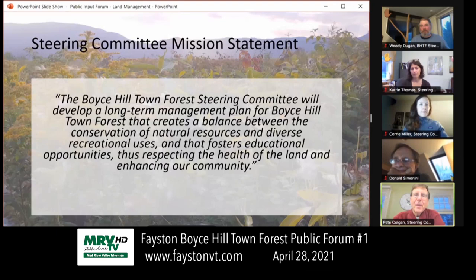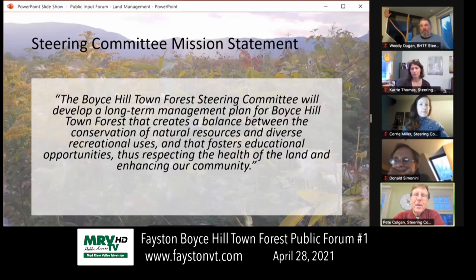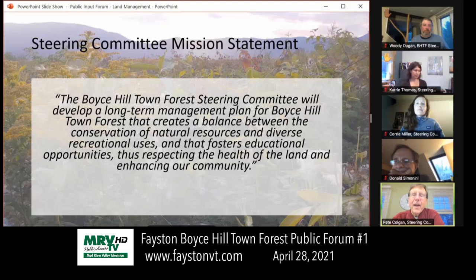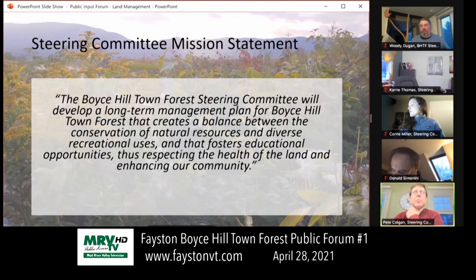This is our mission statement — I'm just going to read it. The Boyce Hill Town Forest Steering Committee will develop a long-term management plan for Boyce Hill Town Forest that creates a balance between the conservation of natural resources and diverse recreational uses, and that fosters educational opportunities, thus respecting the health of the land and enhancing our community. That's top-level how we're feeling about what our job is, and it will shape the process we're going to undertake.